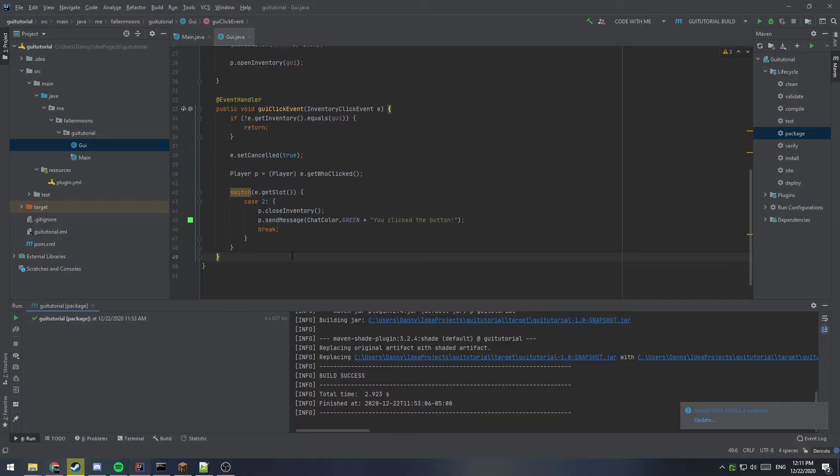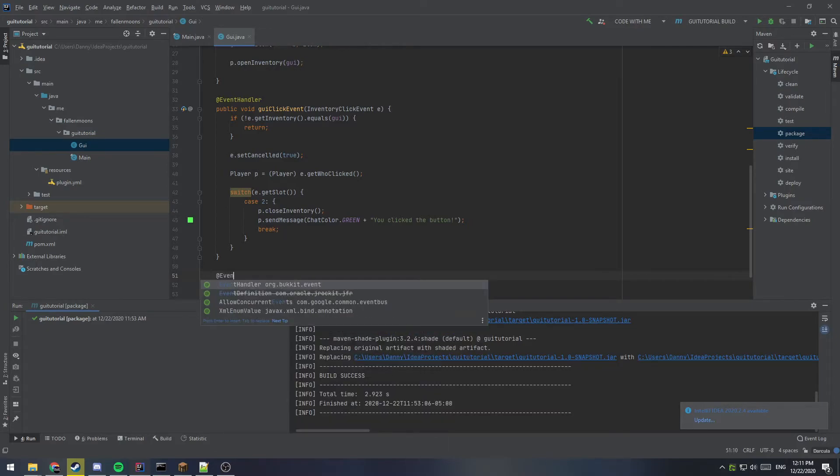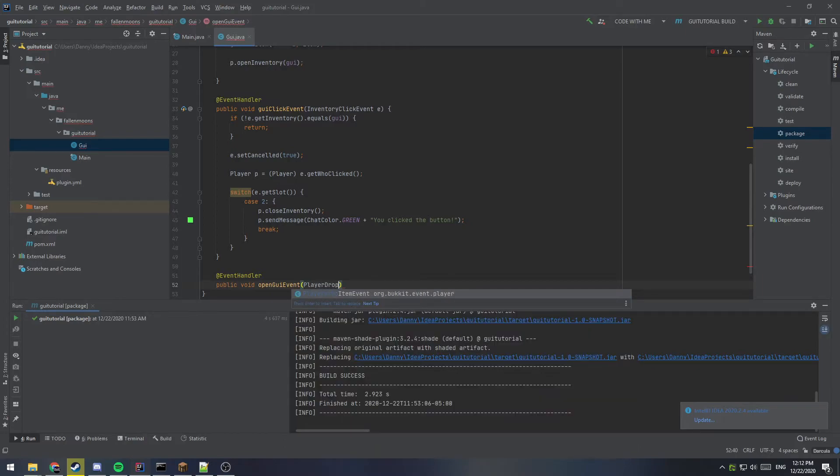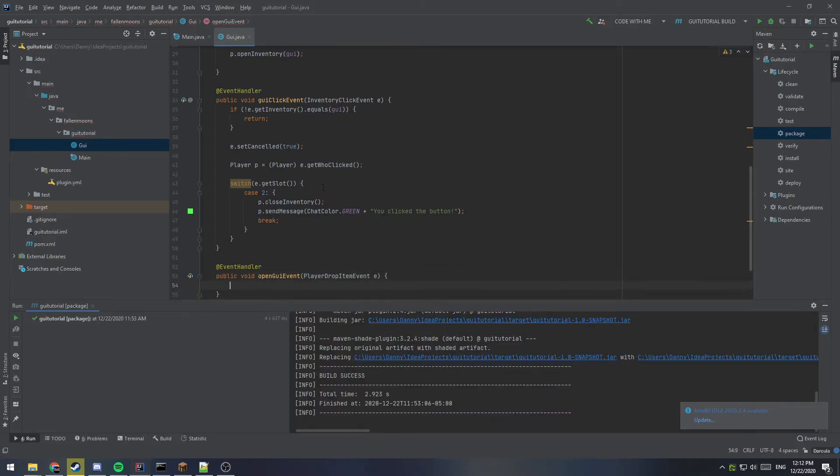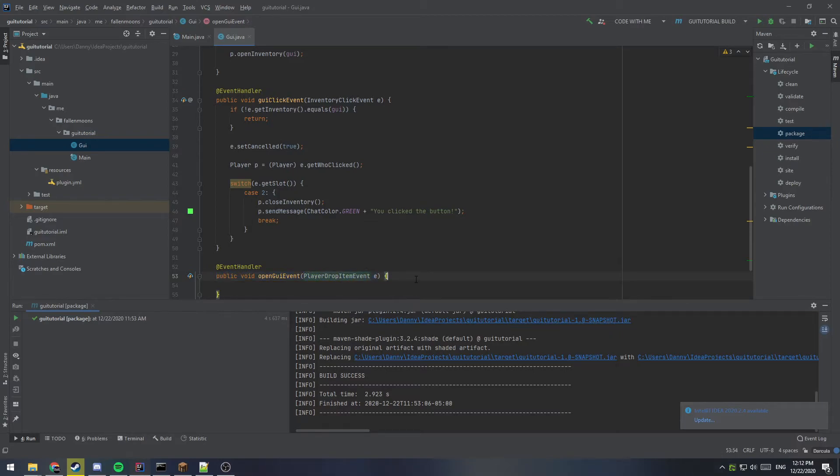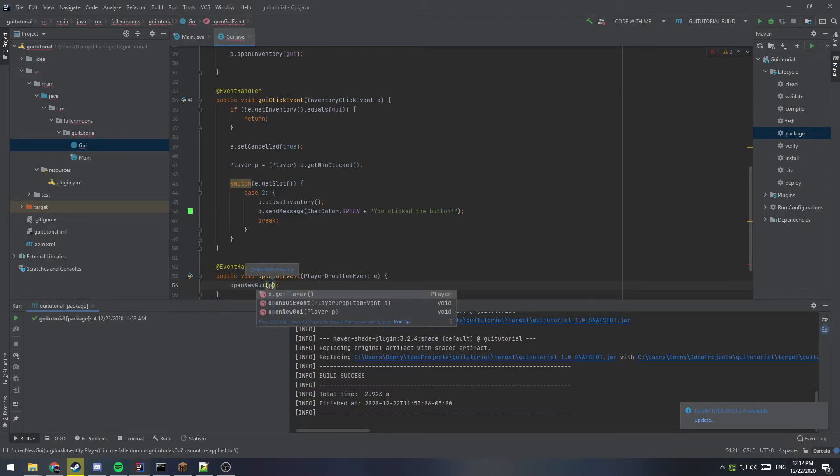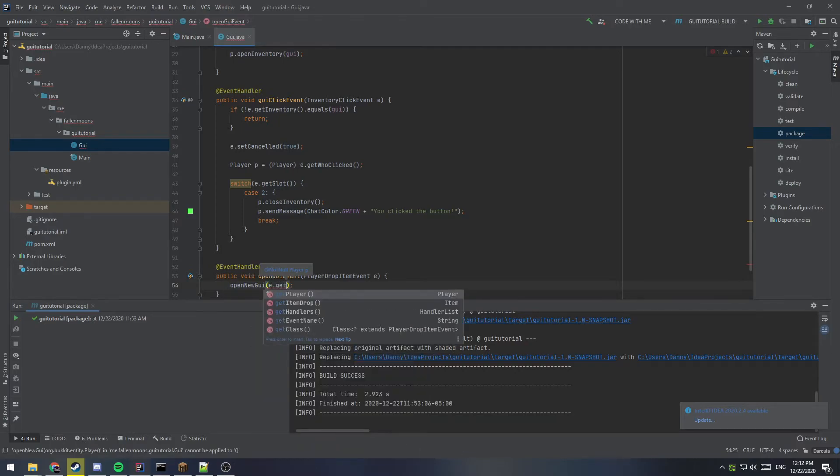Now I'm going to add one more thing. You could have a command to open this up or whatever you want, but just for simplicity sake, I'm just going to have another event handler down here. Public void open GUI events. And I'm just going to say player drop item event, just so this is what's going to trigger my GUI to open is if a player drops an item on the ground, just because it's quick to implement. But you can use a command, you could use, you know, whatever you want. So I'm just going to inside of here, run this open new GUI for E dot get player.